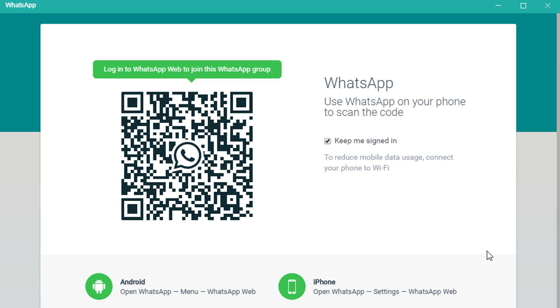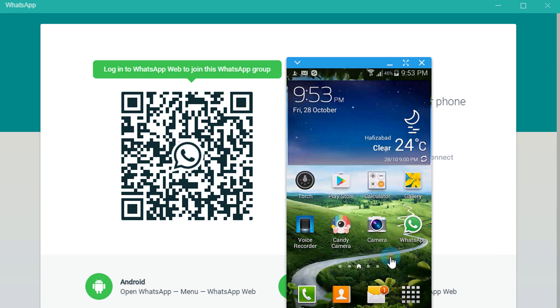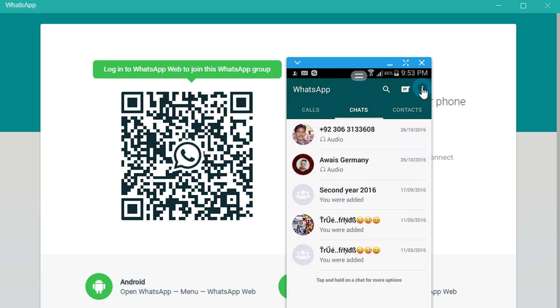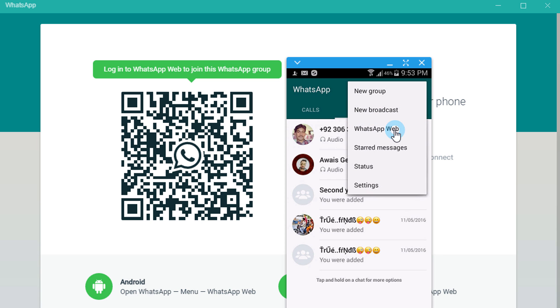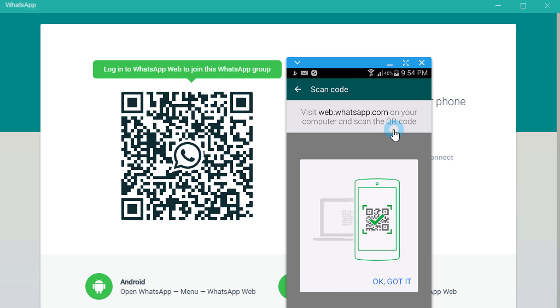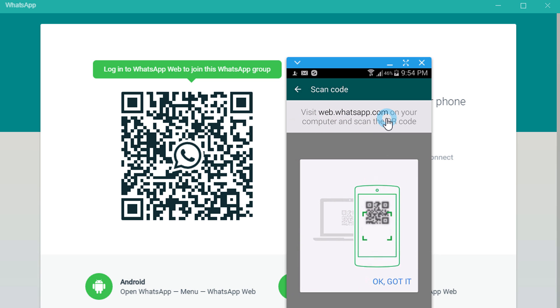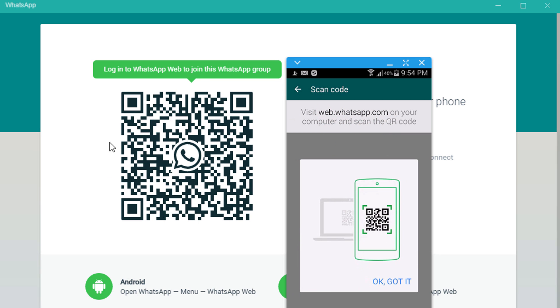Open WhatsApp on your phone, go to the three dots, click on WhatsApp Web. Now you have to scan the code from web.whatsapp.com which is showing here.